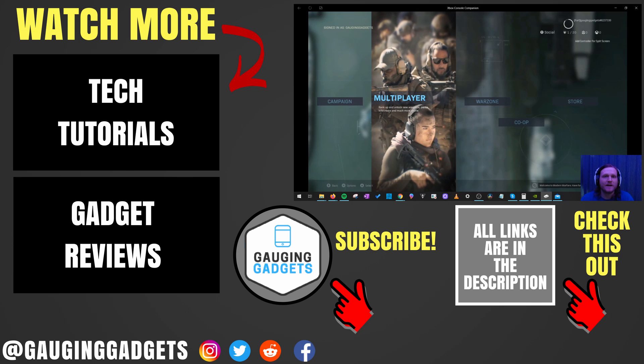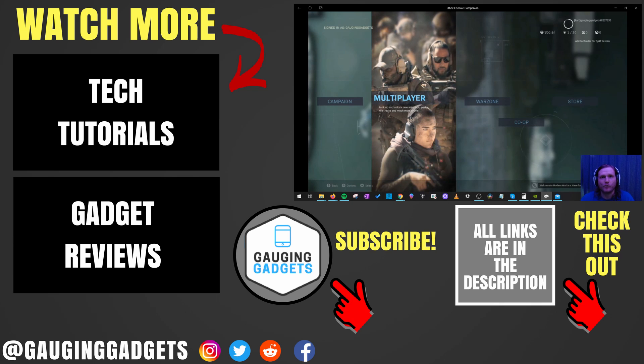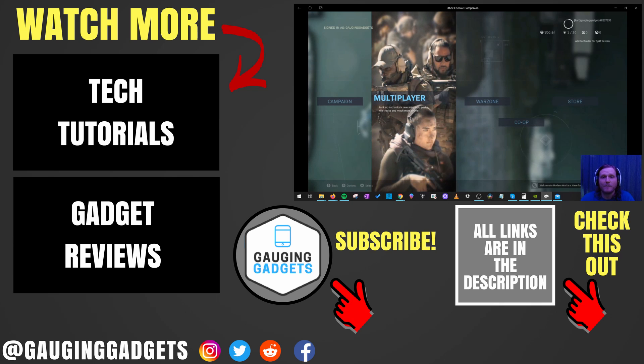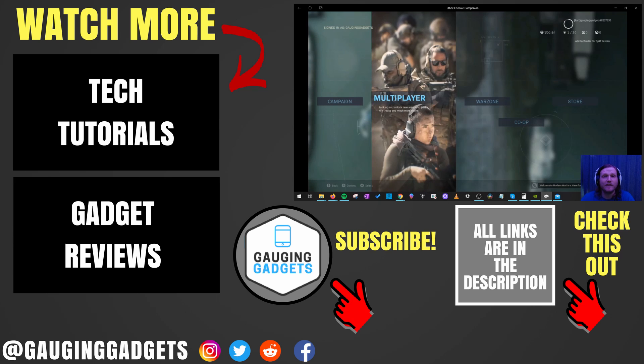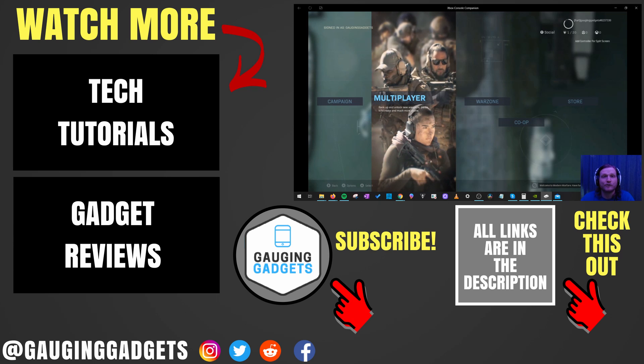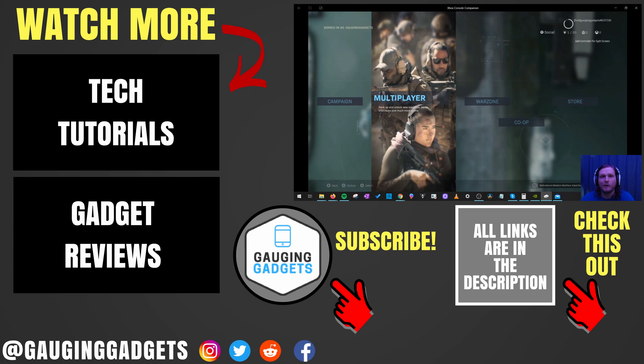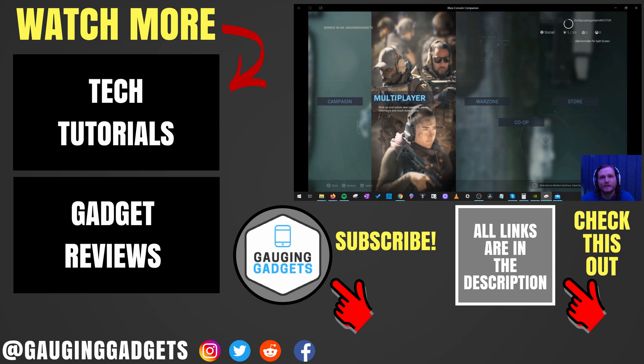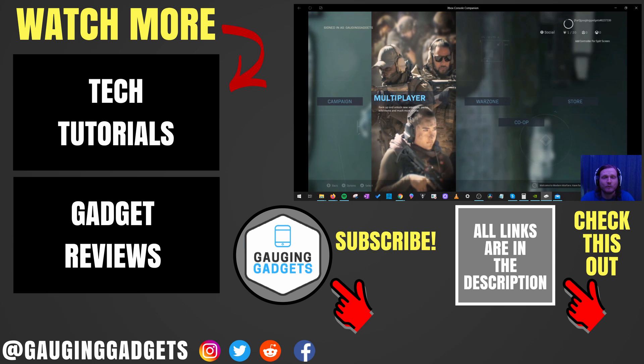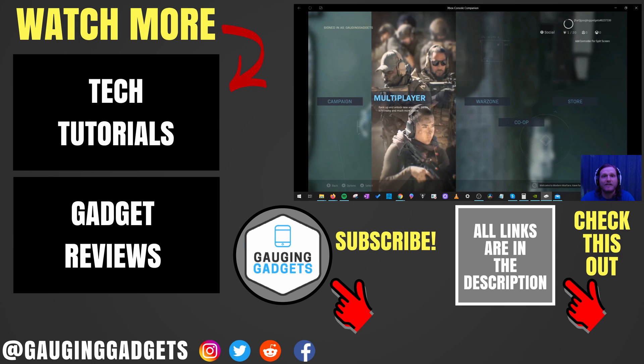All right, so that's how you get Xbox Live Gold for free using Microsoft Rewards. If you have any questions about this leave a comment below, I'll get back to you as soon as I can. If you'd like to see more Xbox tutorial videos check the links in the description. If this video helped you give it a thumbs up and please consider subscribing to my channel Gauging Gadgets for more gadget reviews and tech tutorials. Thank you so much for watching.